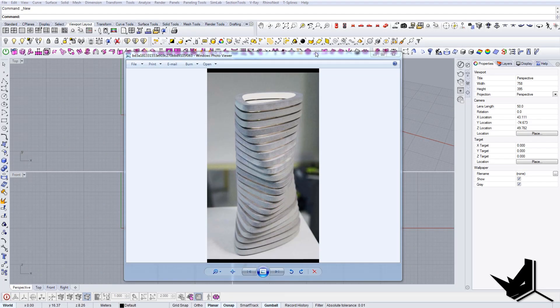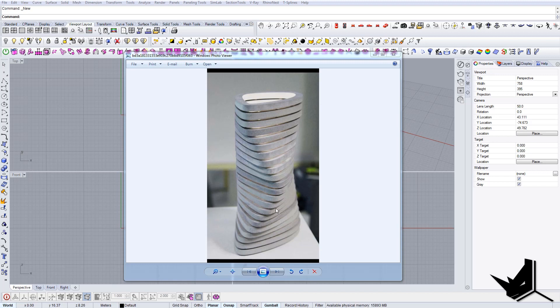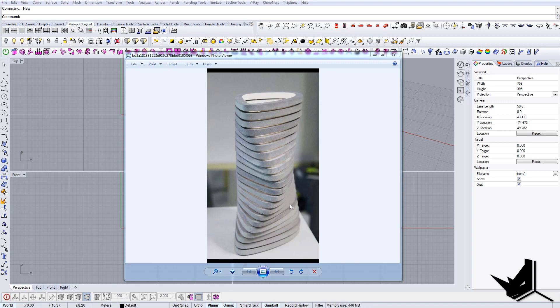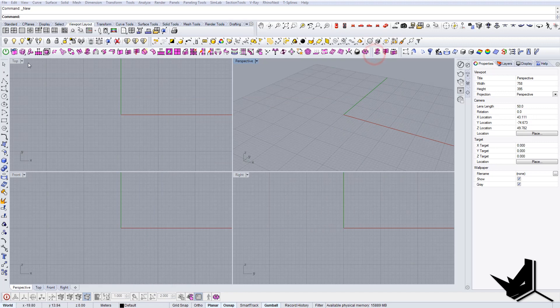All right, so in this tutorial we're going to model this kind of building. This is actually some kind of maquette, but I wanted to show you how you can parametrically model this kind of effect in Grasshopper. We're going to use both Rhino geometry and Grasshopper to combine it and get this result.